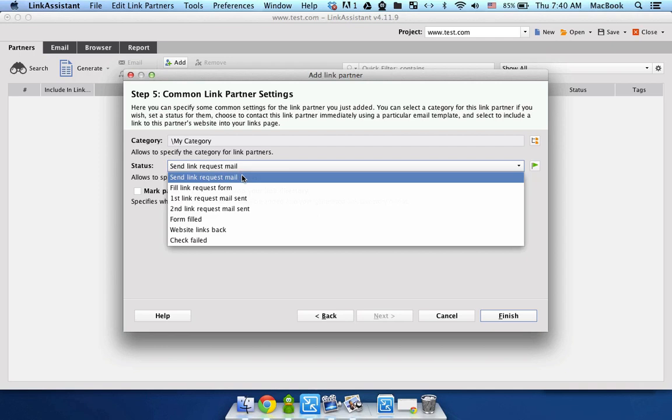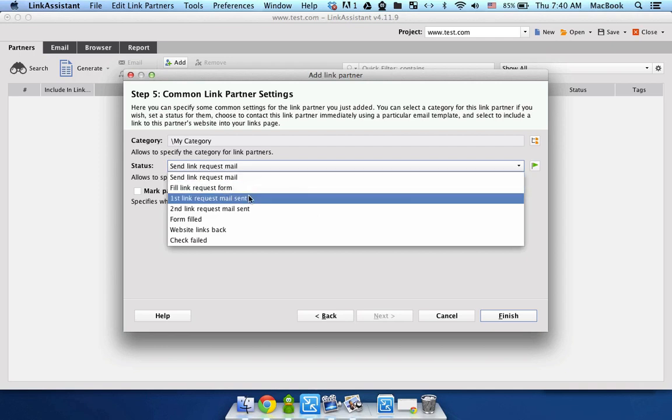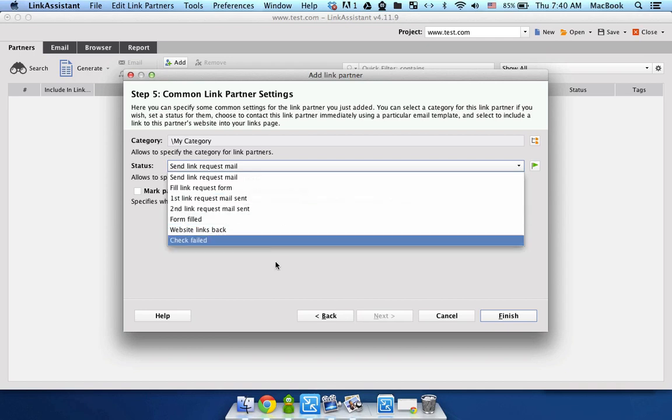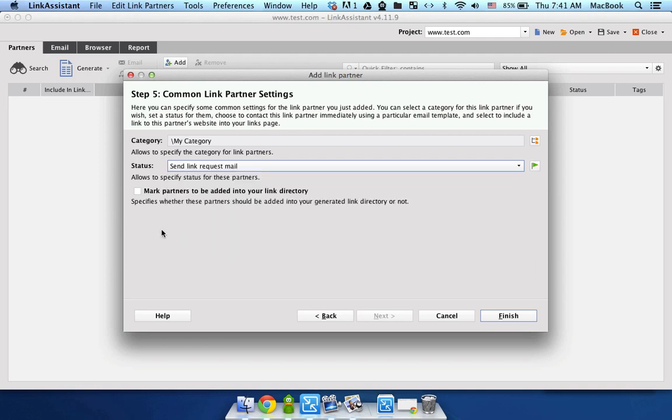Also, you can specify the status of the link. For example, Fill Link Request Form, First Link Request Mail Sent, and stuff like that. So you'll know what page you are on with this Link Partner.